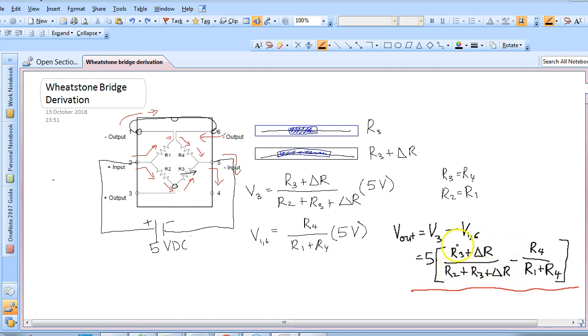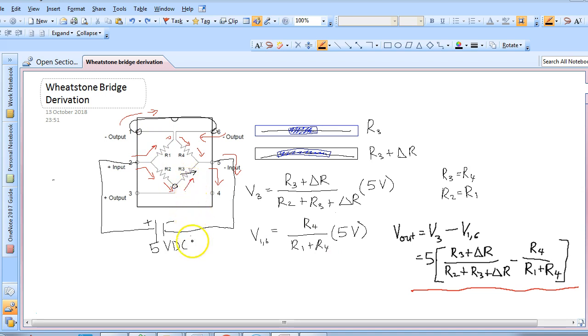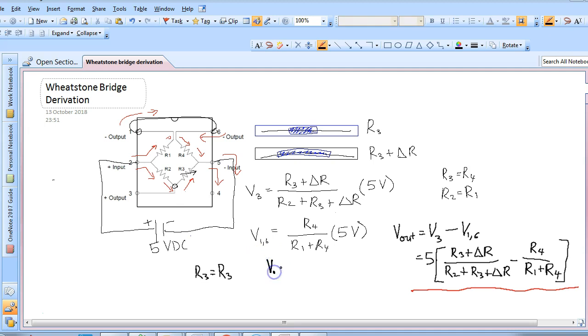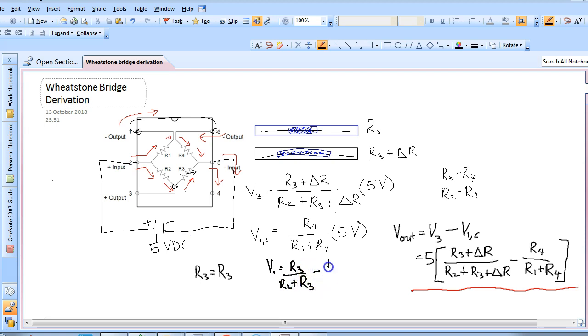We can prove that this equation is valid by doing a simple substitution. If we assume that the Wheatstone bridge is balanced and that there is no pressure applied to the membrane, R3 will equal R4 and delta R will be 0. So if we now substitute that into this equation we get that Vout is equal to R3 over R2 plus R3 minus R4 divided by R1 plus R4.